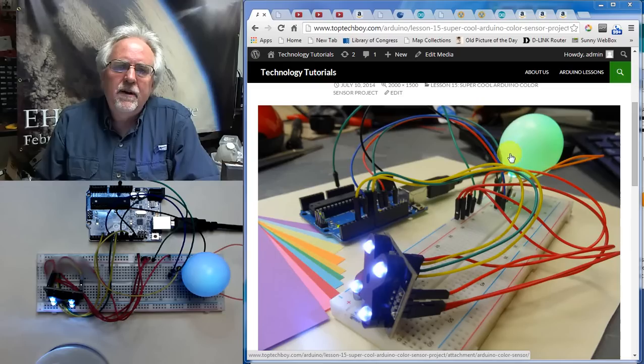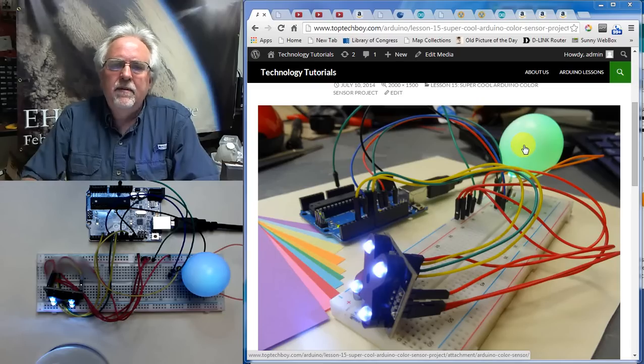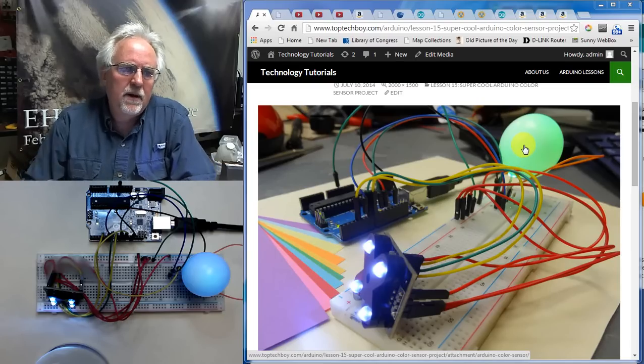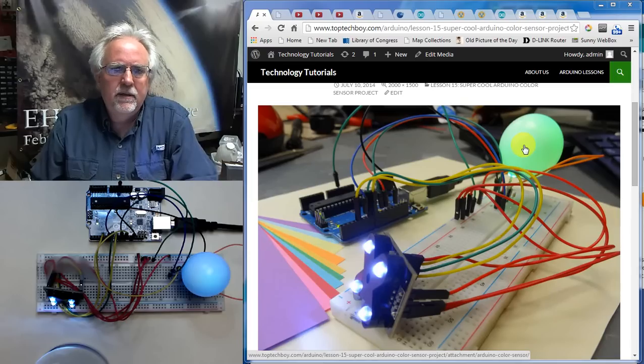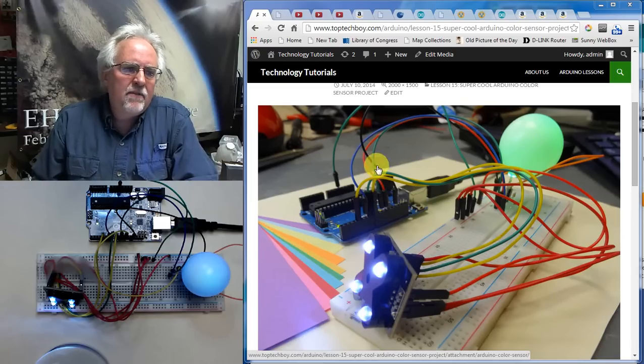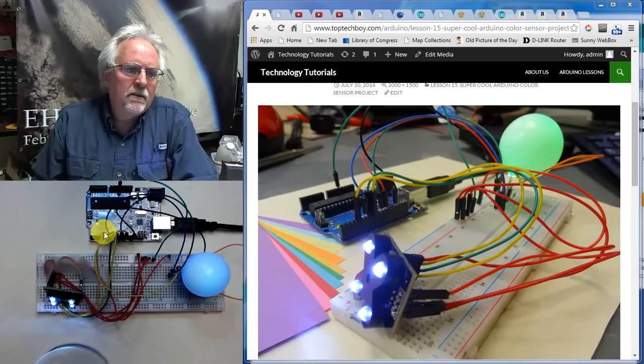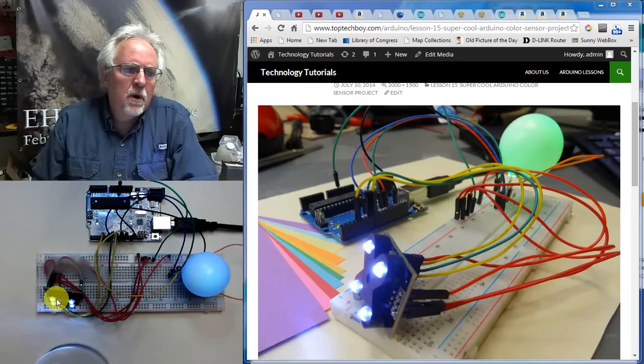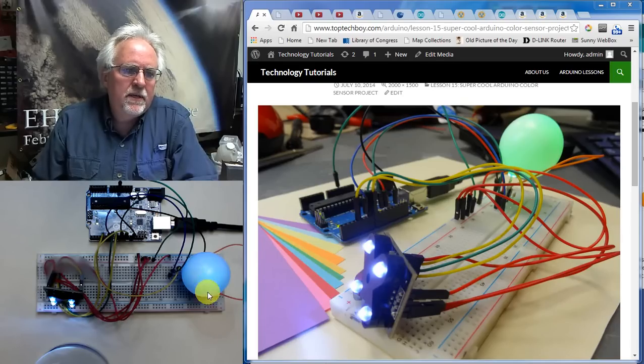And I have a ping pong ball on the LED to make it a little bit easier to see. I have this circuit running live down here in this region and so I can show it to you working. This is the color sensor and this is the LED underneath the ping pong ball.